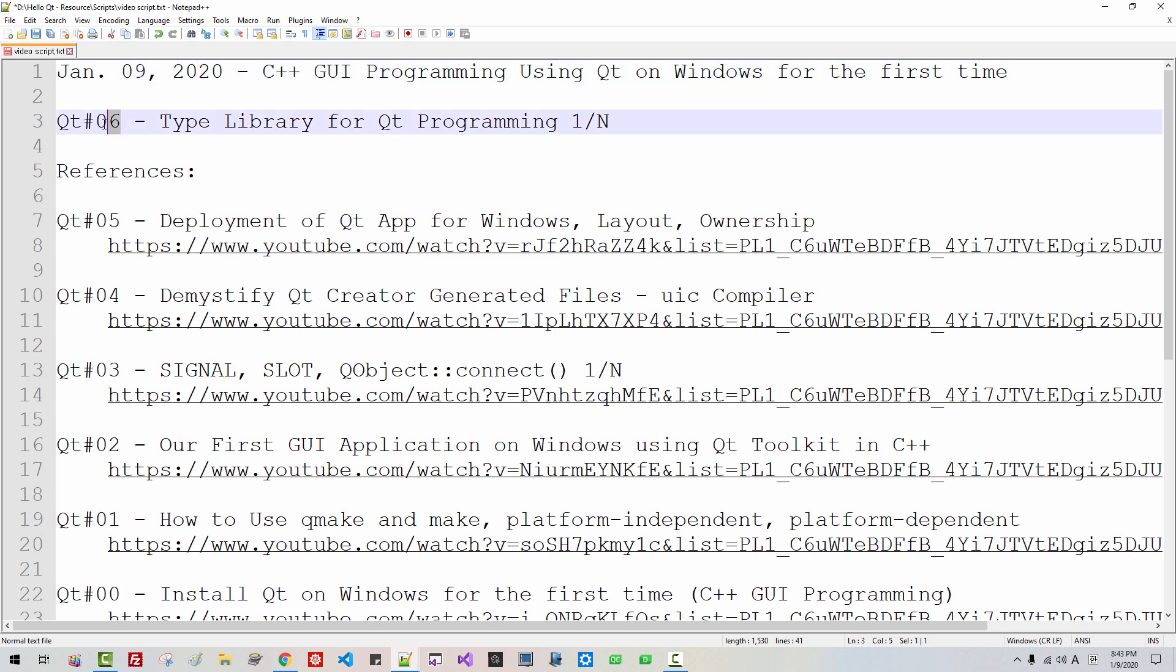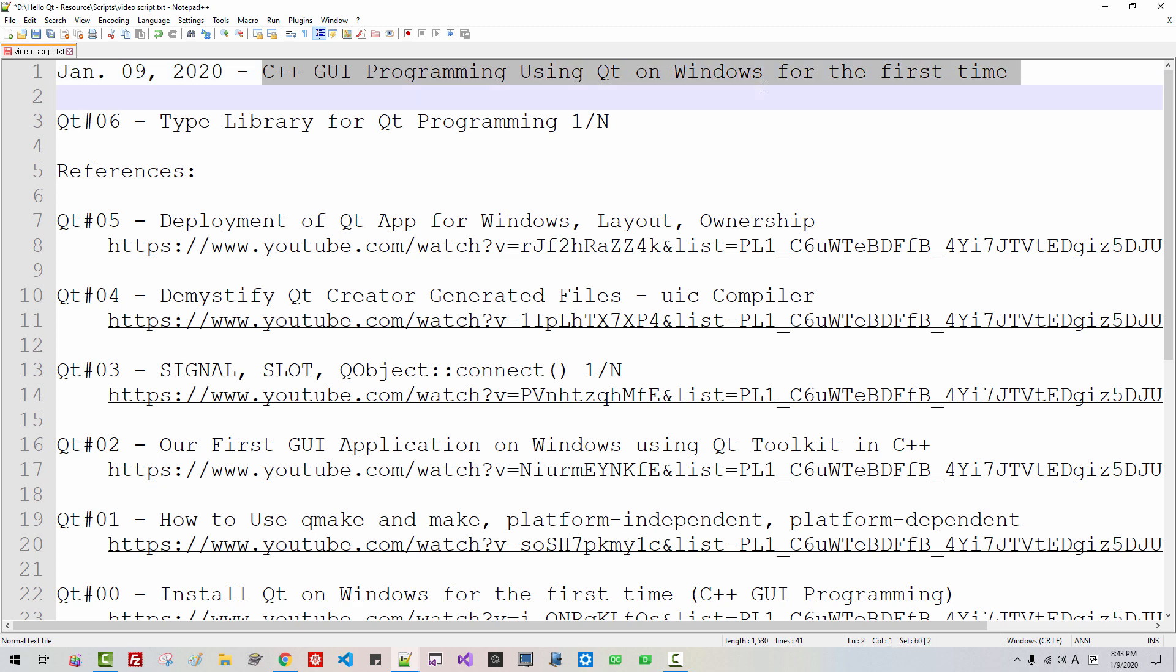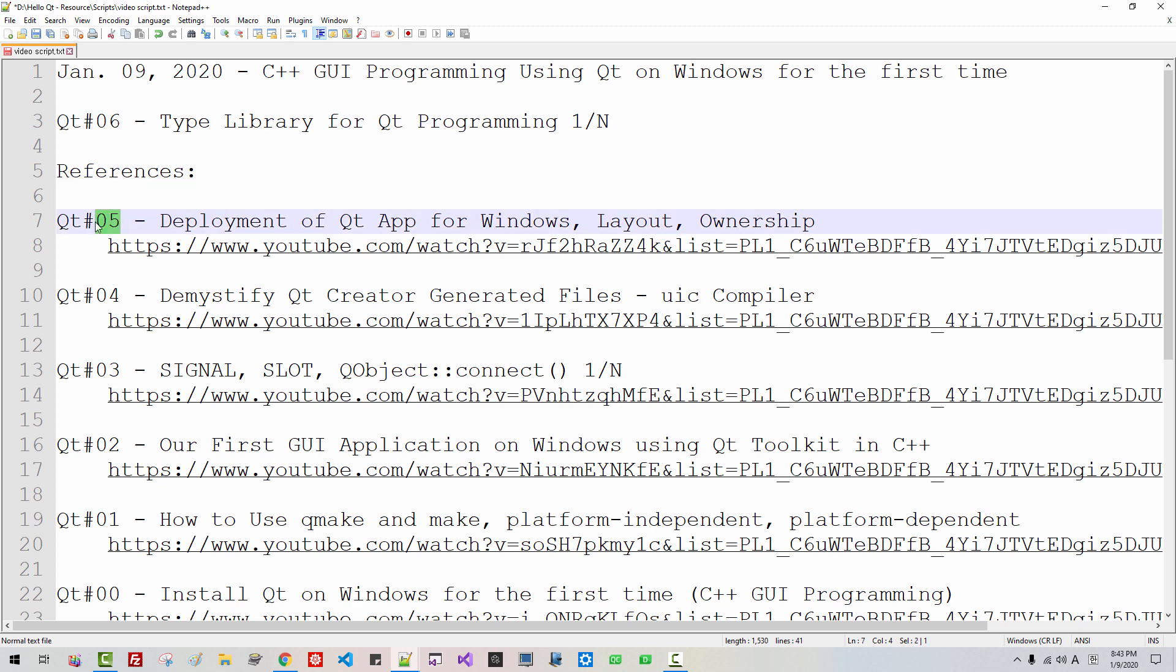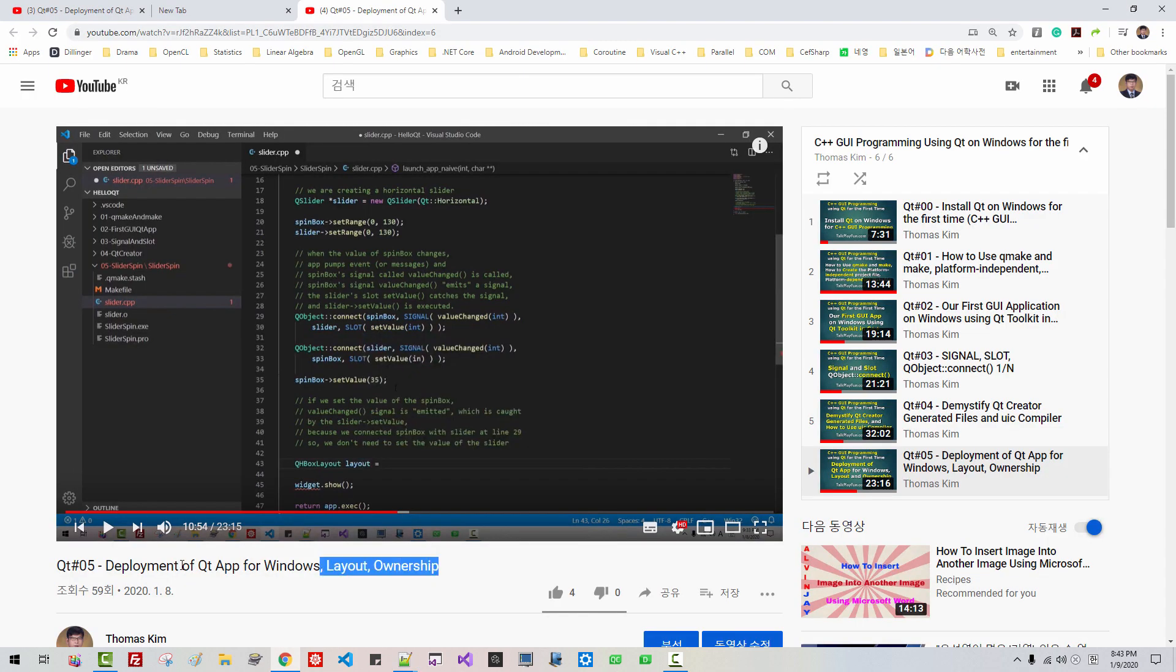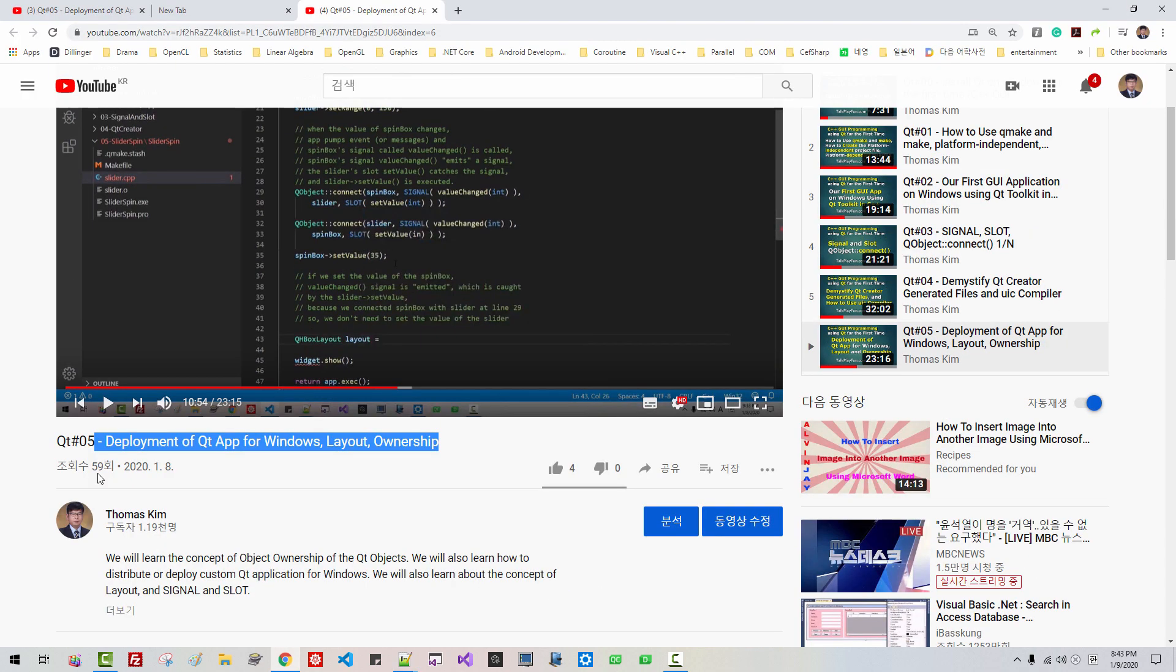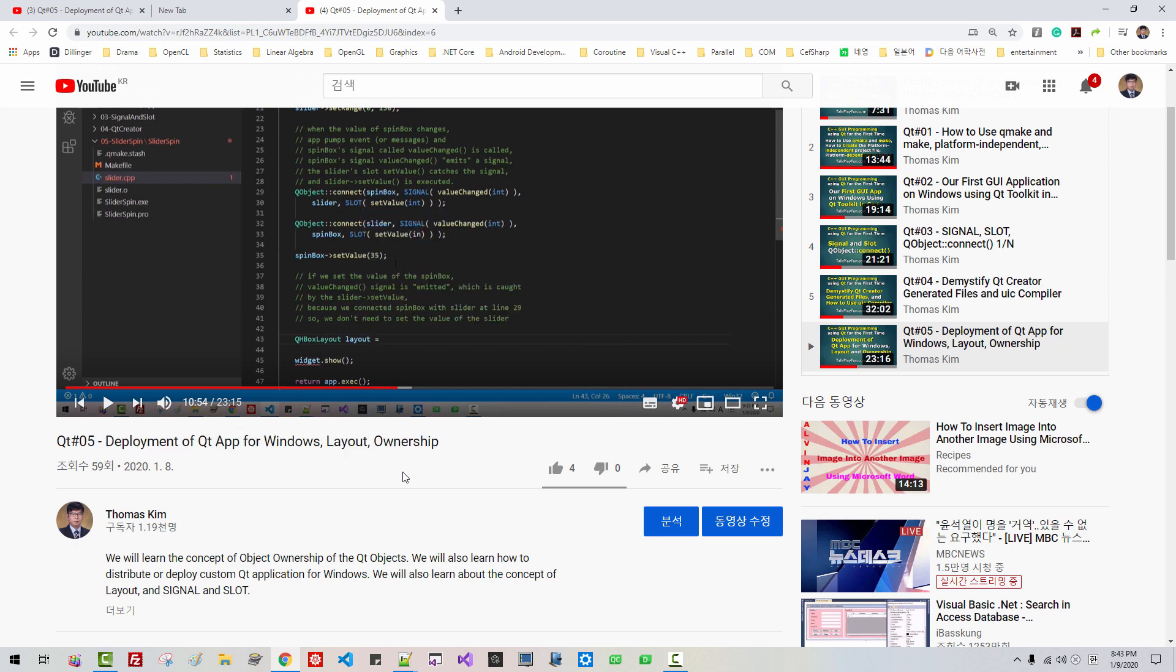This is my sixth episode about C++ GUI programming using Qt on Windows. In our previous episode, episode 5, 59 people watched my video and 4 people gave like button to this video. It's very disappointing.